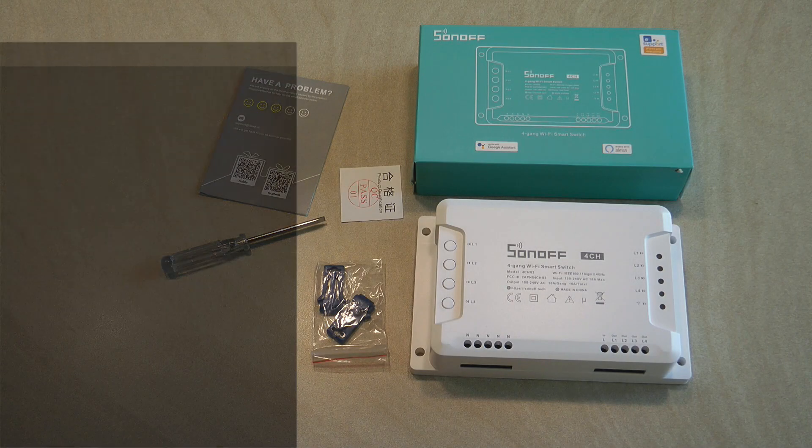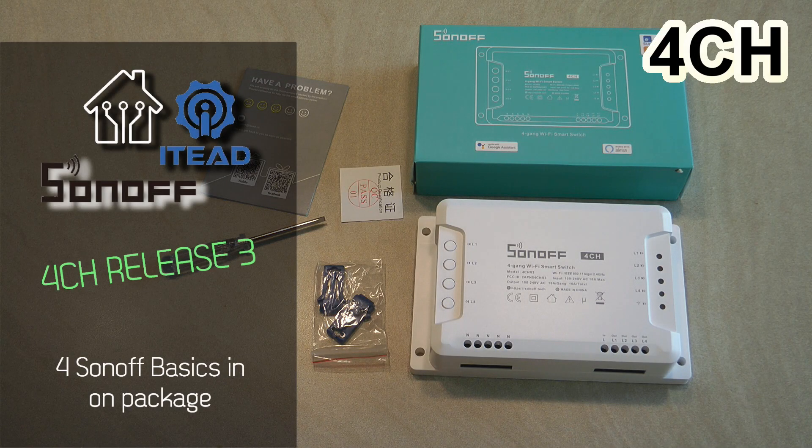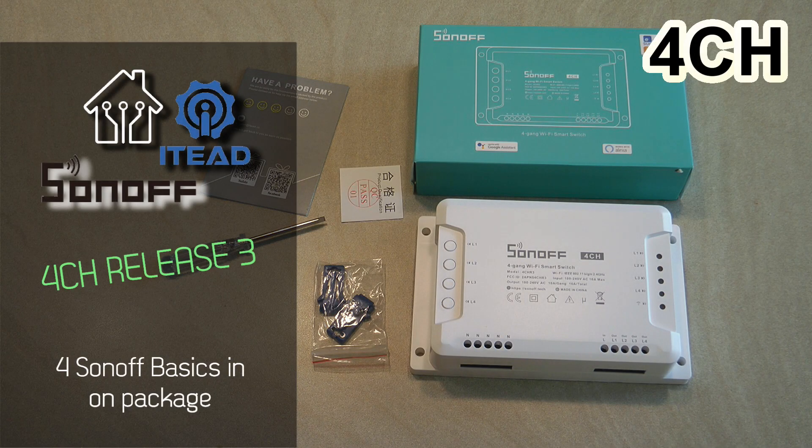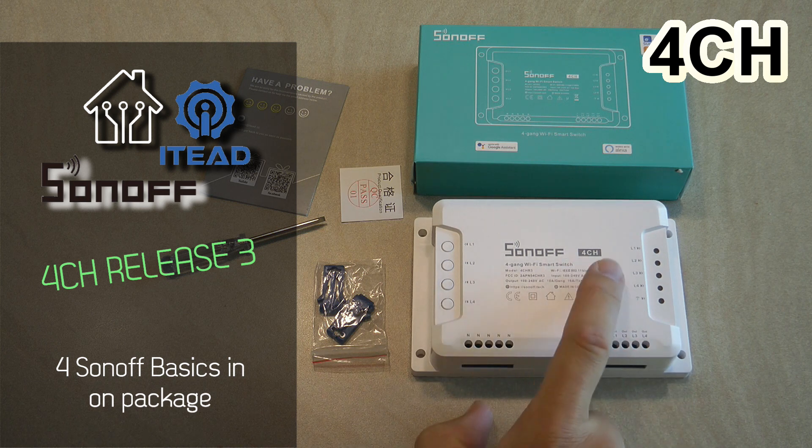Welcome to a new video in my home automation series and today I'm going to review another Sonoff product which is the Sonoff 4CH.